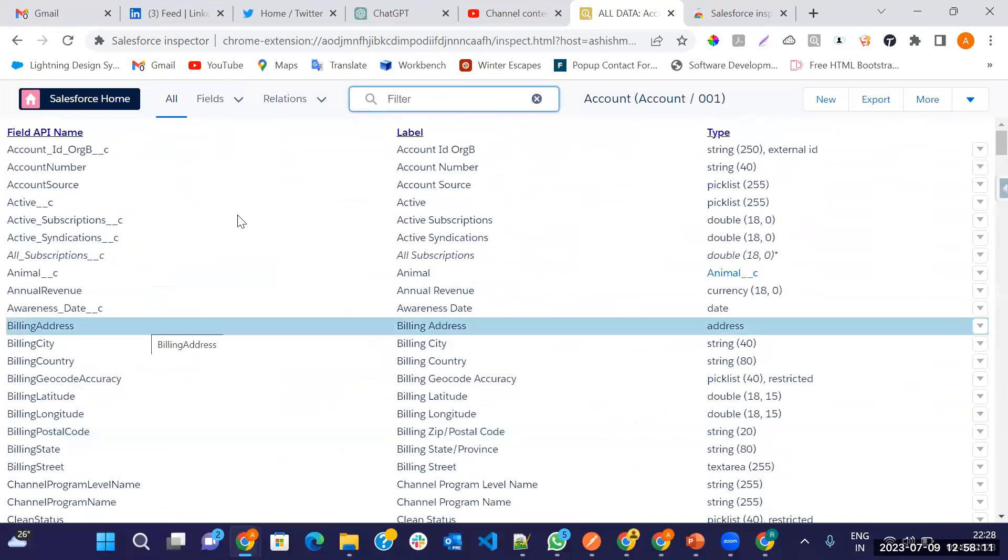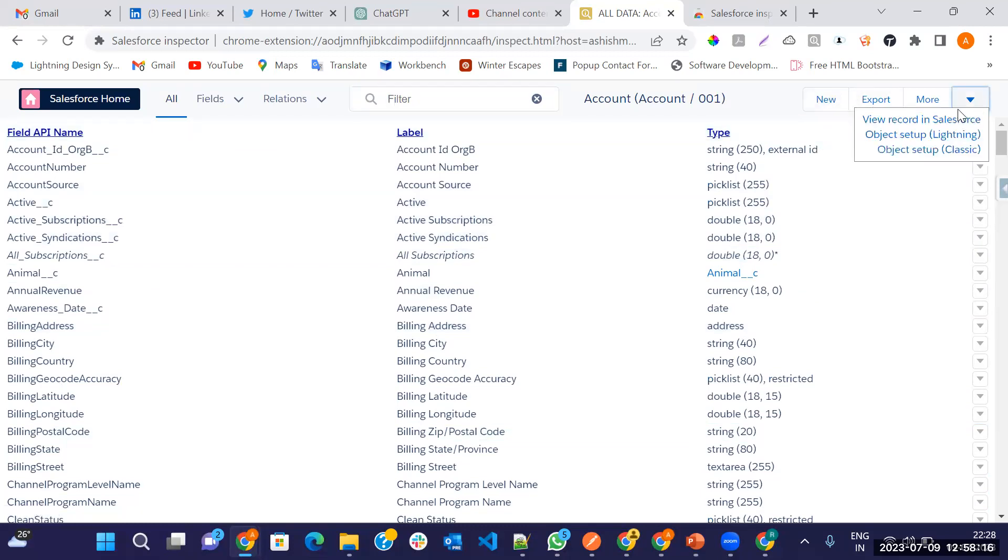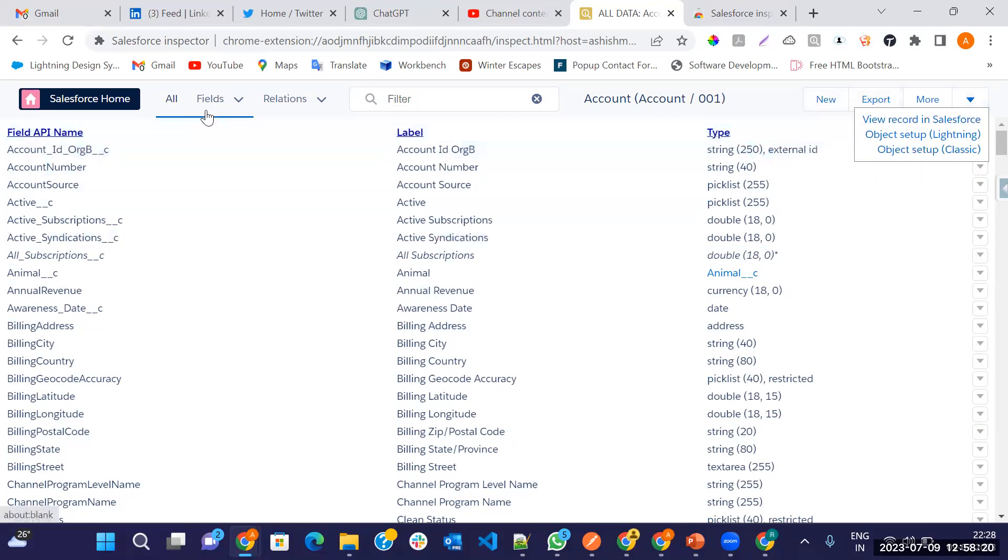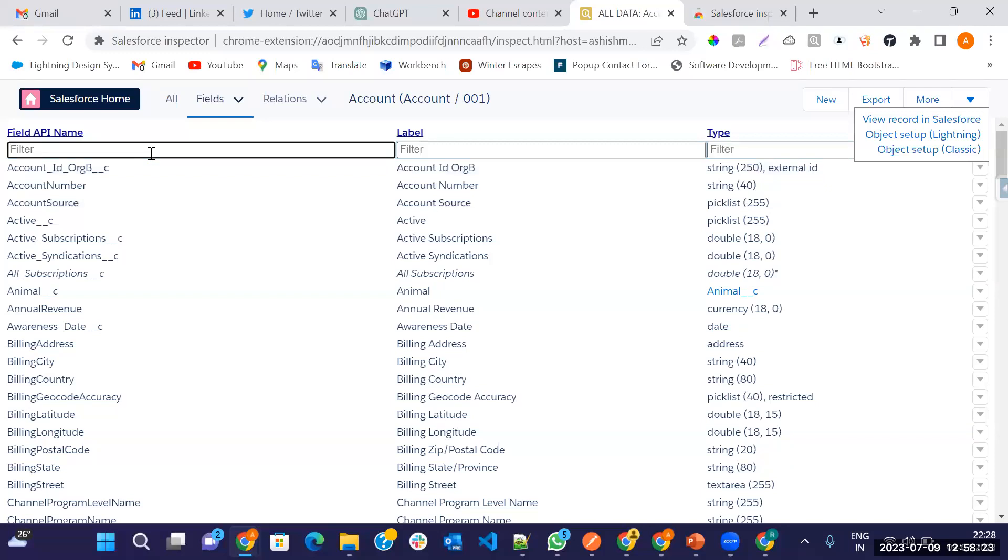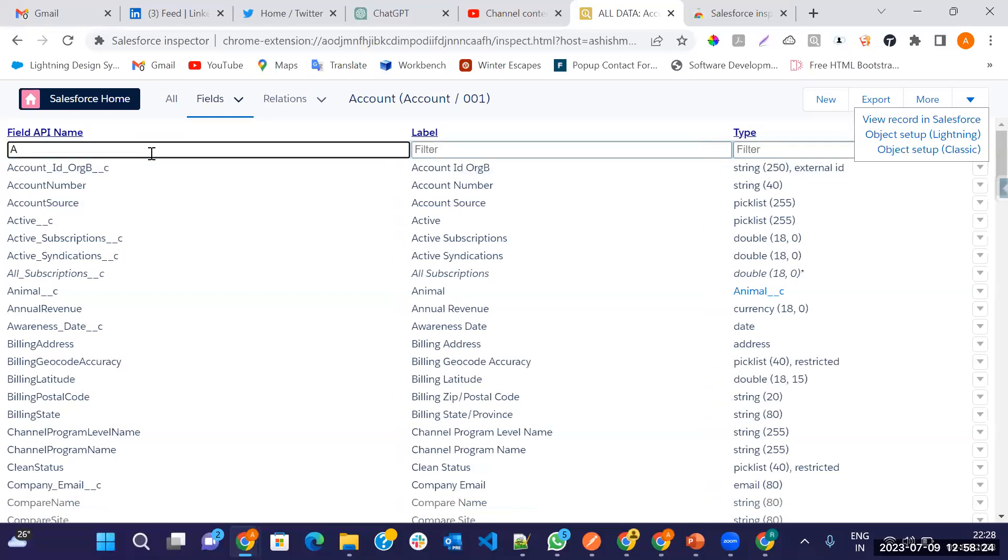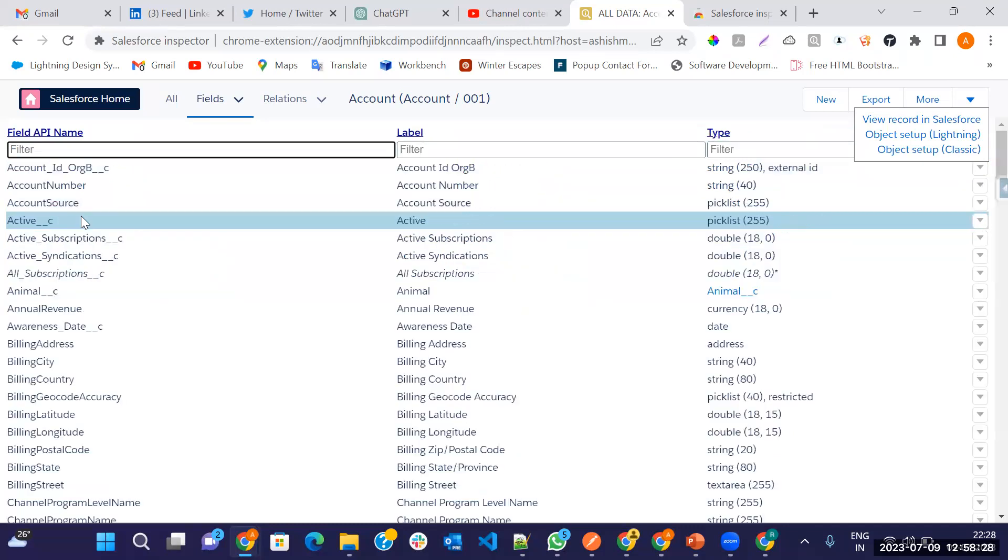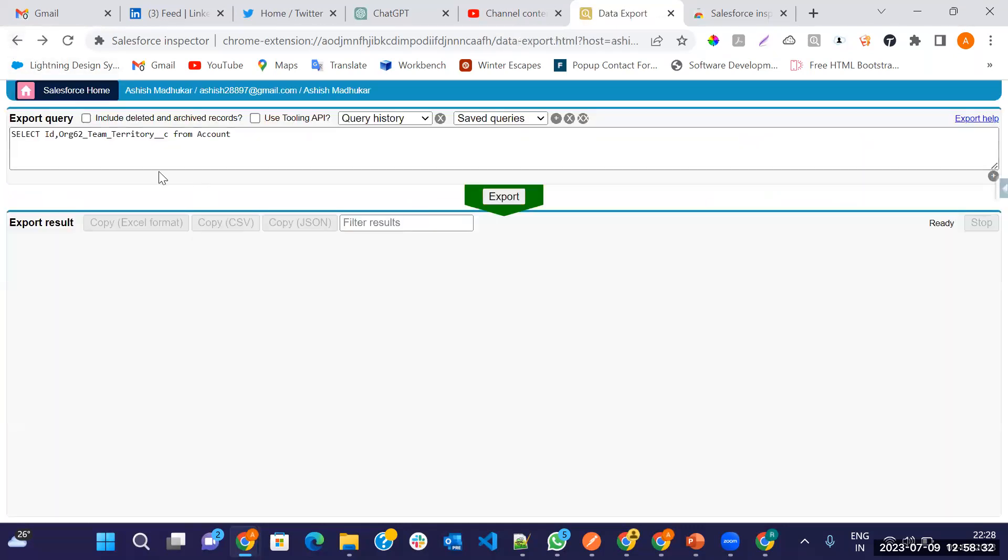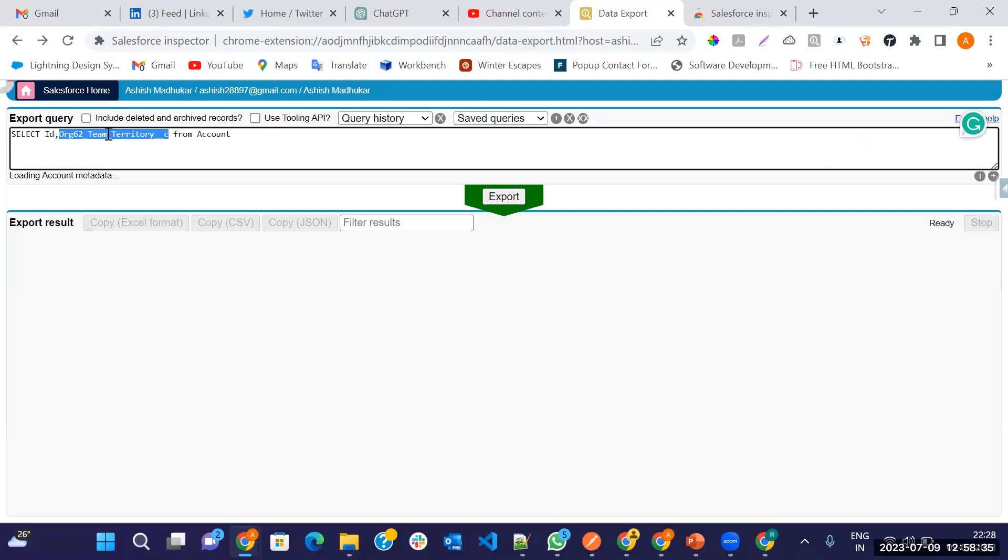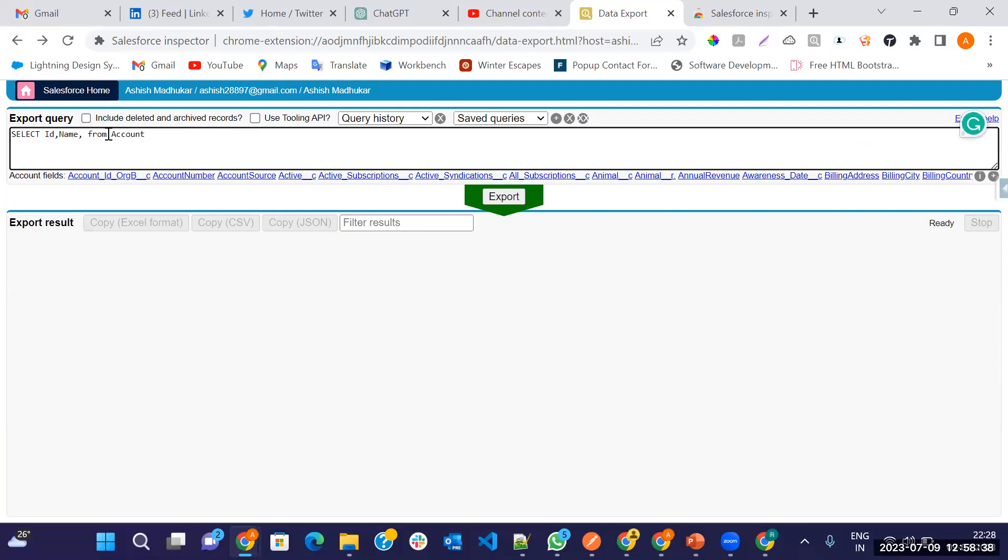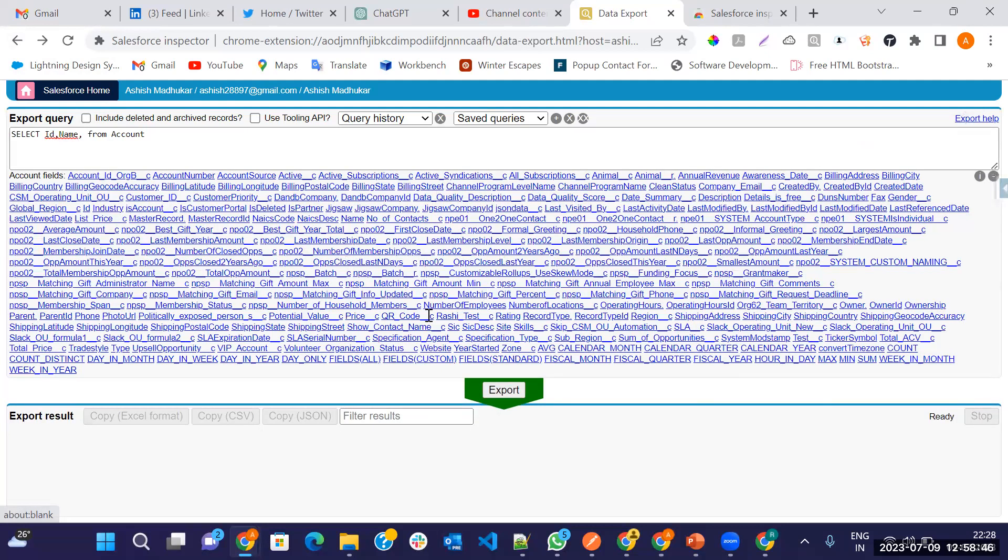There are more export options there. When you click on the fields, you can search also. For example, name. So you can search the fields here. Let's go back in Salesforce. You can also check here directly, and just refresh and click on the plus here. Right side, we have the plus icon. Just click on the plus icon.